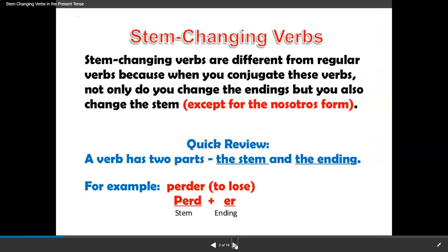Stem-changing verbs are different from regular verbs because when you conjugate these verbs, not only do you change the ending, but you also change the stem, except for the nosotros form. Let's do a quick review. A verb has two parts: the stem, which is the beginning, and the ending.